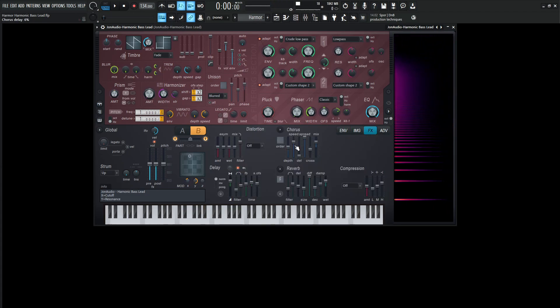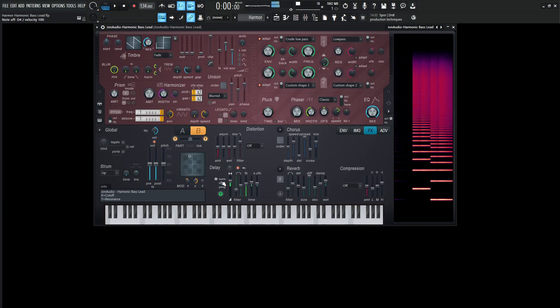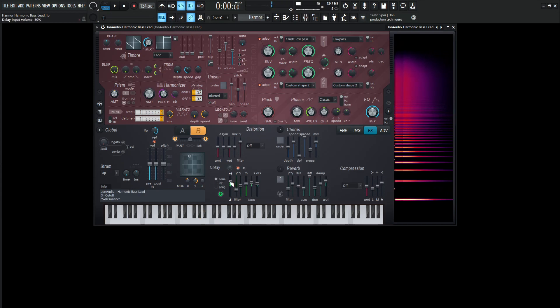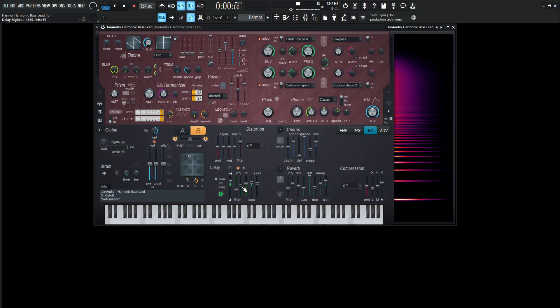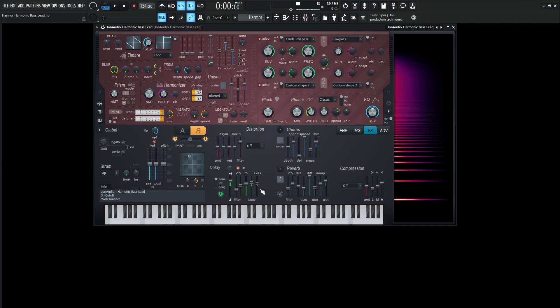So we dive over here and we had delay on. So let's turn this on and we had normal. And for the delay input volume, 50%. For the filter, it's going to cut off at 140. And then for the high cut, it's going to be 2,859.13 if you want to be exact. And then the feedback is 61%. We also have this dot or this light over here on. So make sure to turn that guy on. And then for the time, three. And then the delay time stereo offset, 25%.